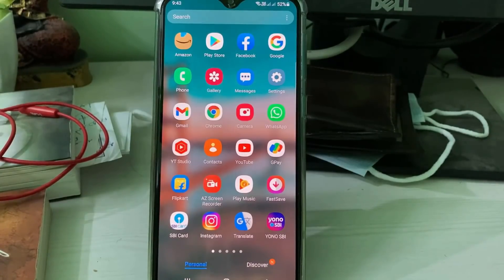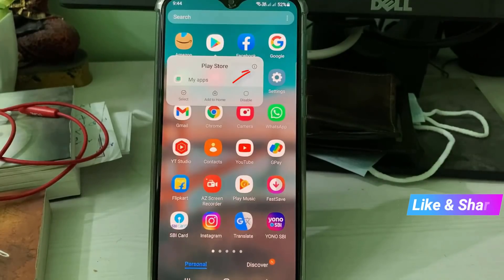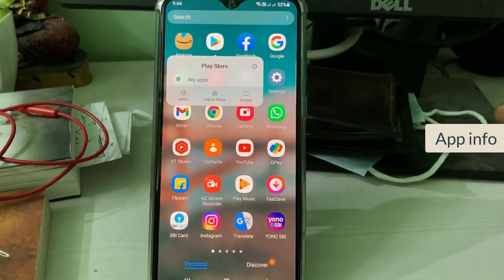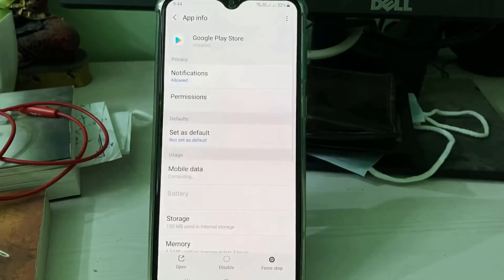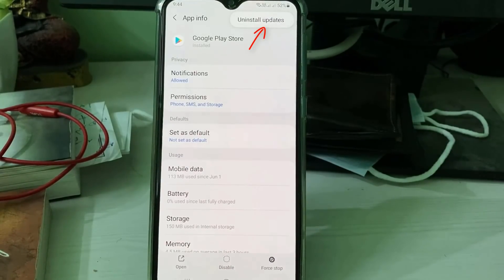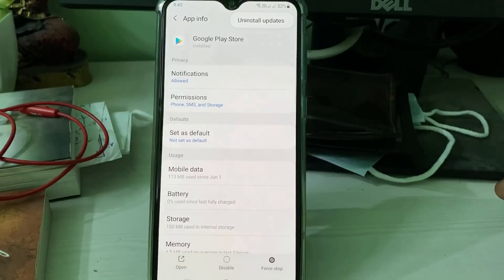To uninstall Play Store updates, long press the Play Store app icon, then press the circle icon — some devices show 'App Info' instead, but both options are the same. Press on it, then press the vertical three-dots icon and click 'Uninstall Updates'. After completing this process, accessing any app from the Play Store should no longer show that error message.